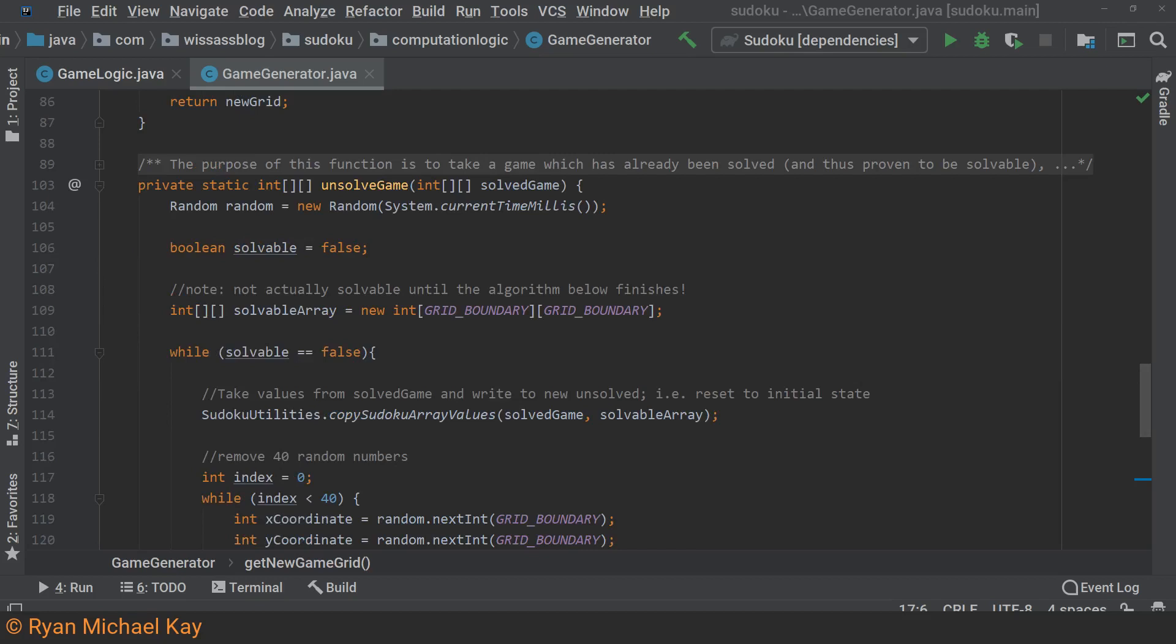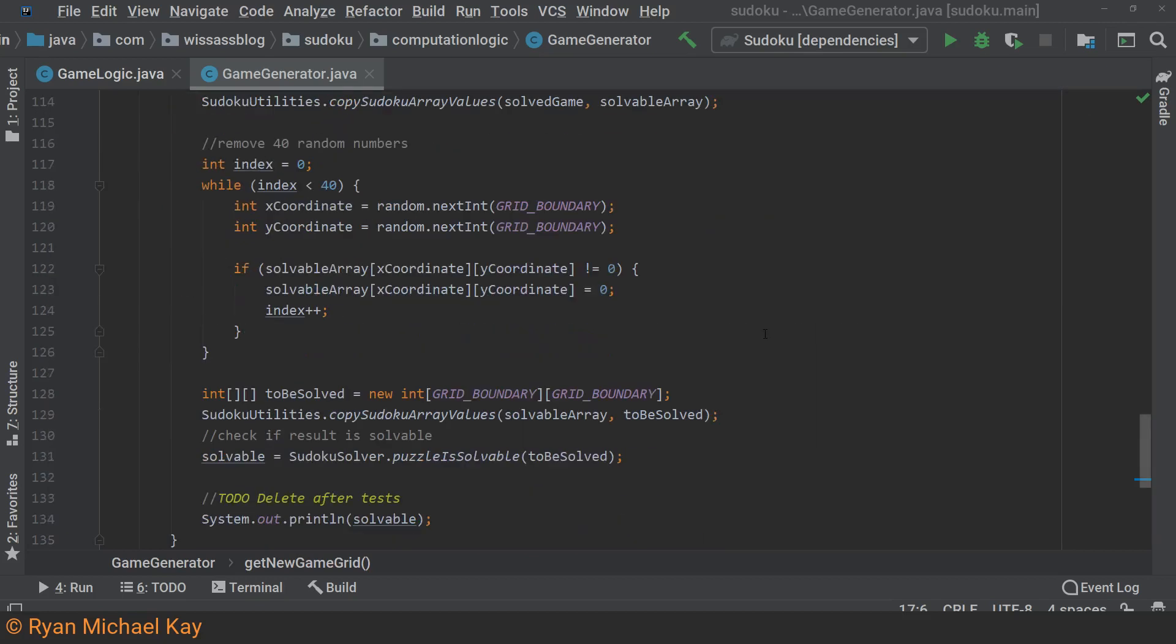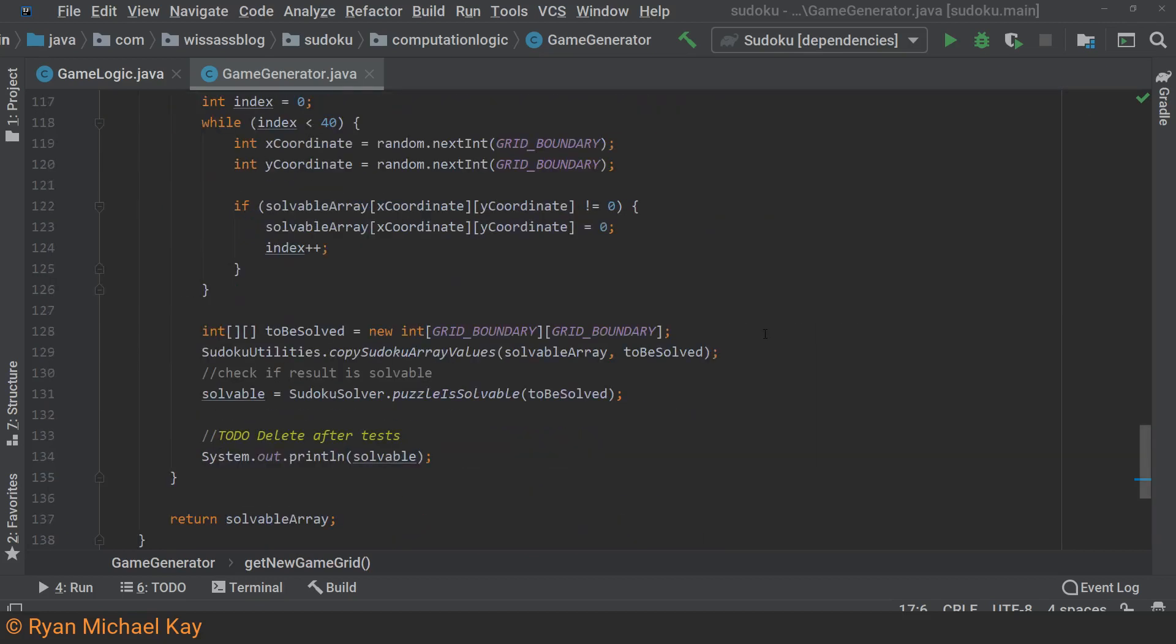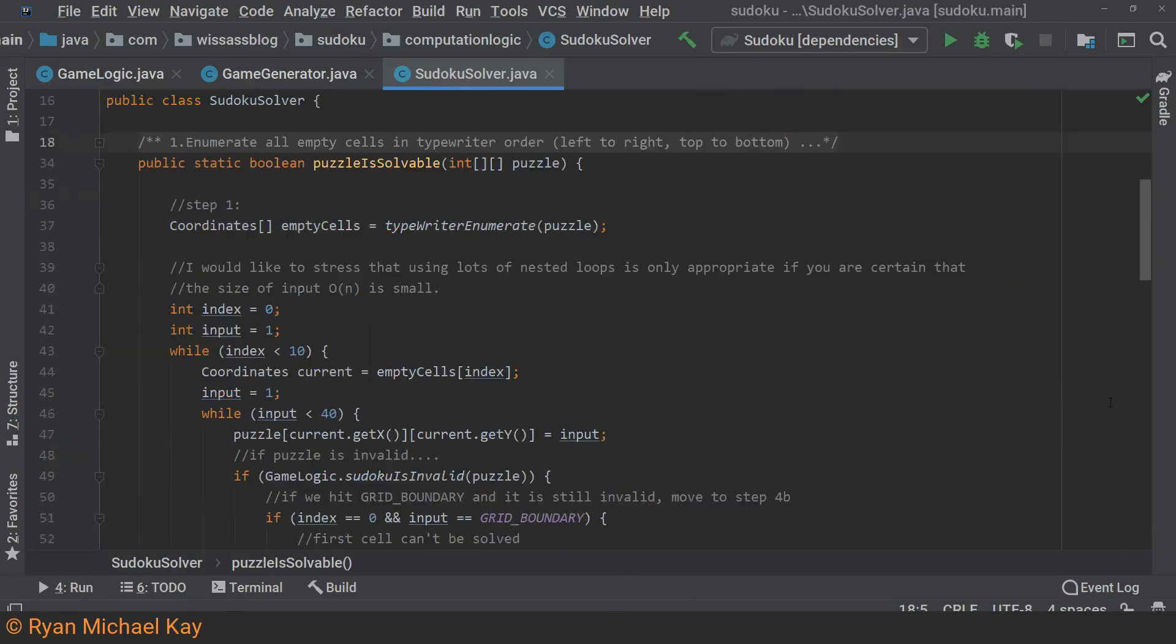At first, I thought I would just remove 40 numbers, but it turns out that you cannot just do that and expect your puzzle to be solvable. So after I removed the 40 characters, I fed the resulting grid into a class called Sudoku Solver, which would tell me if it was solvable.